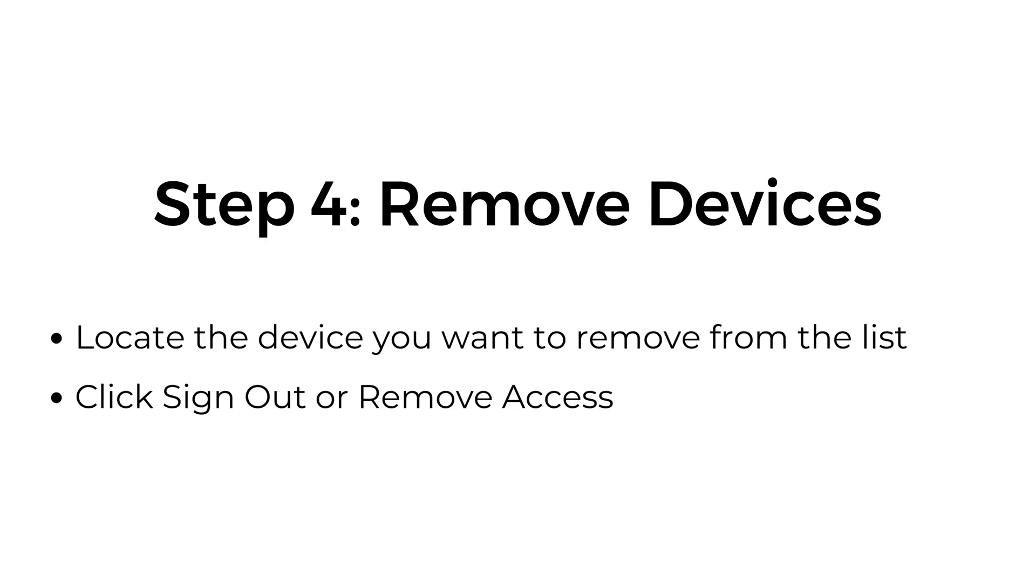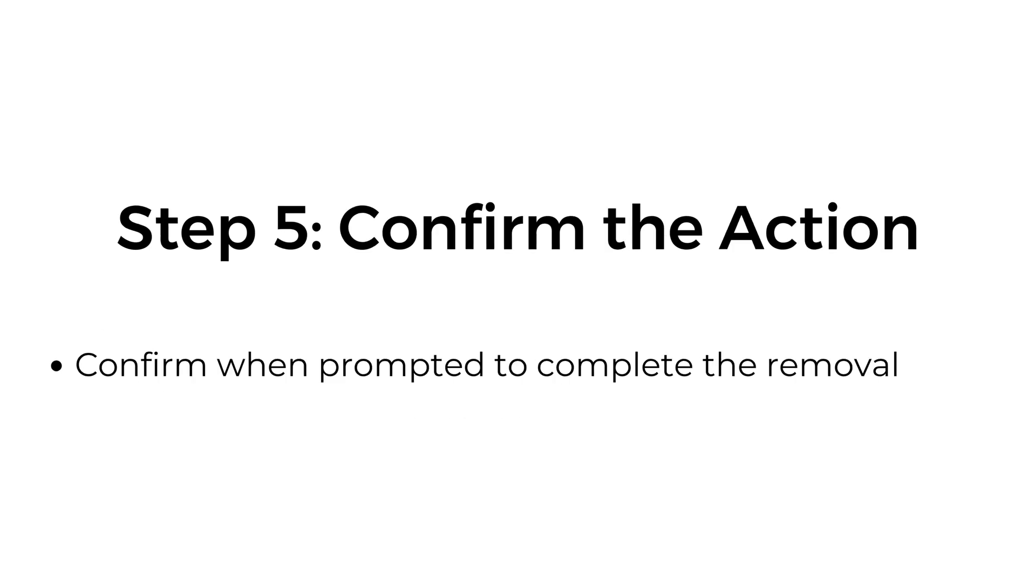Step number four, remove devices. Locate the device you want to remove from the list. Click Sign Out or Remove Access. Step number five, confirm the action. Confirm when prompted to complete the removal.